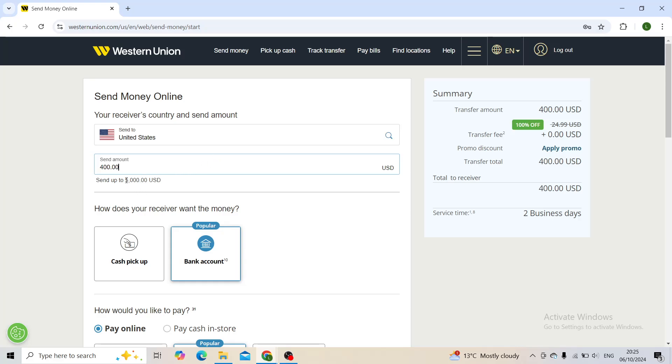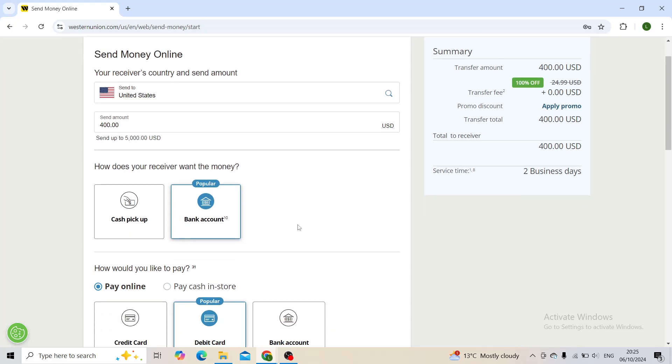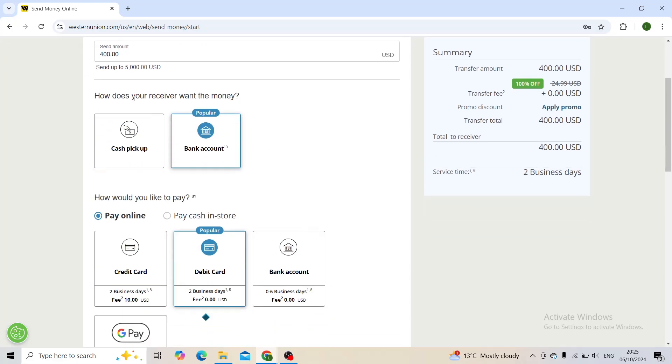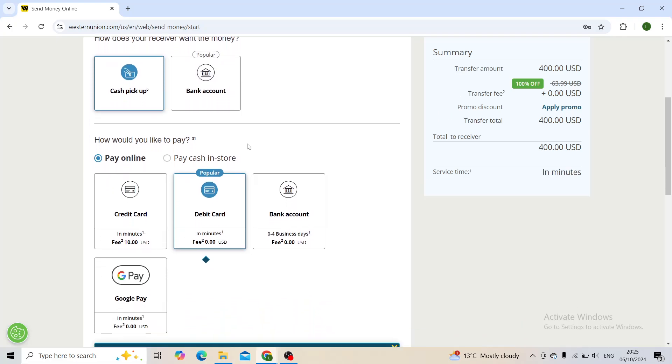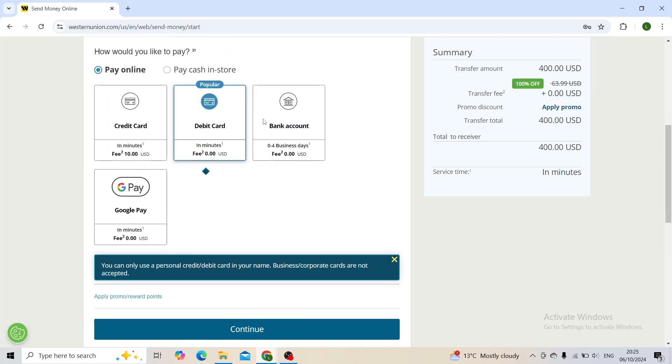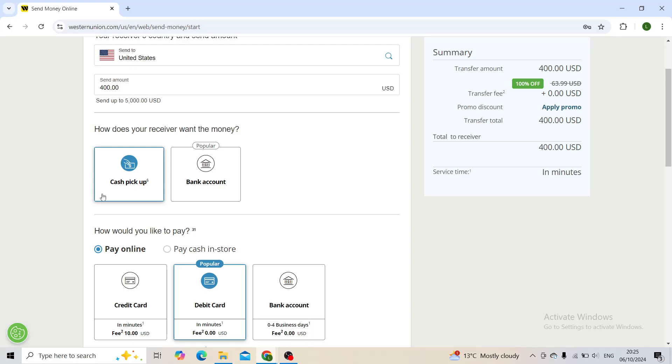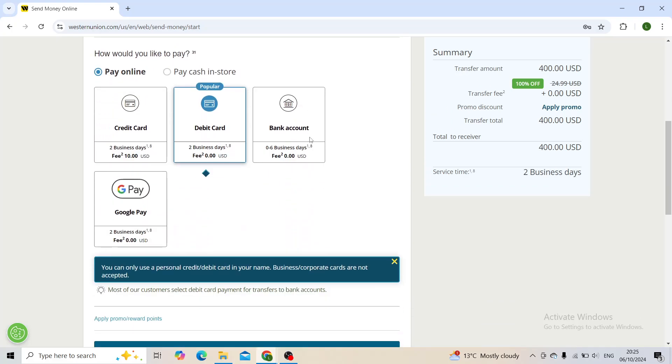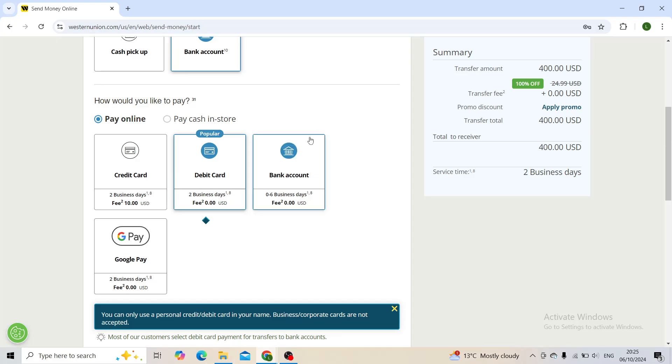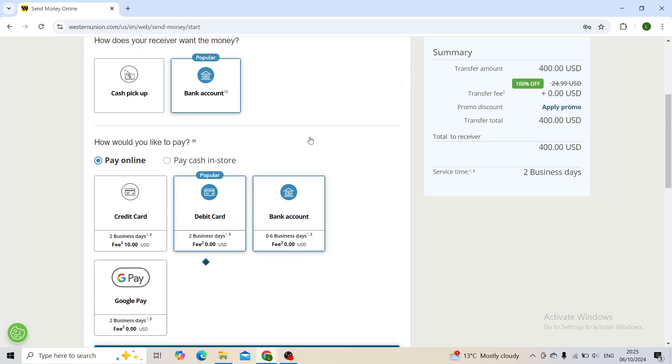How does your receiver want the money? You will click on the cash pickup or bank account. If in your country the JazzCash option is available, you will see it.